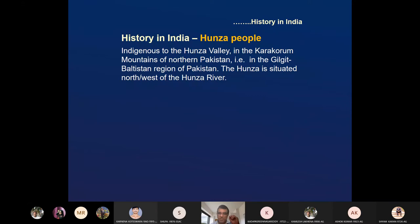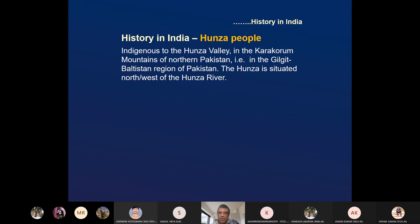Now we go to the Hunza tribes and Hunza people. These people are indigenous to the Hunza Valley in the Karakoram mountains — in the Gilgit-Baltistan region of northern Pakistan. One river passing through that area is also called the Hunza river, and the people living there are the Hunza people. Many people studied why these Hunza people live so long.